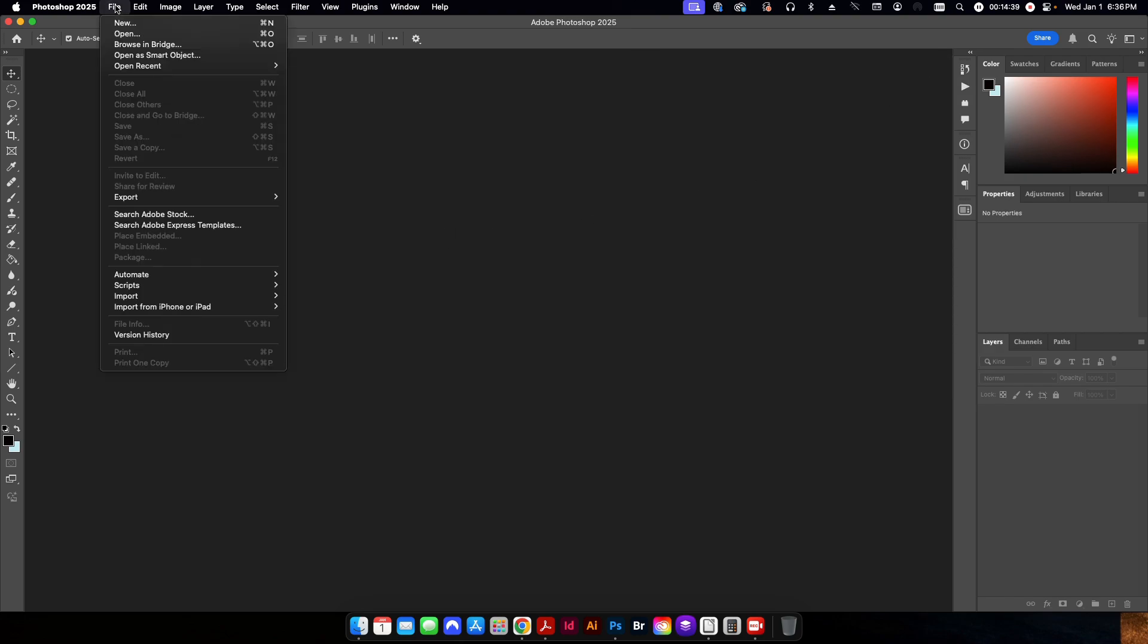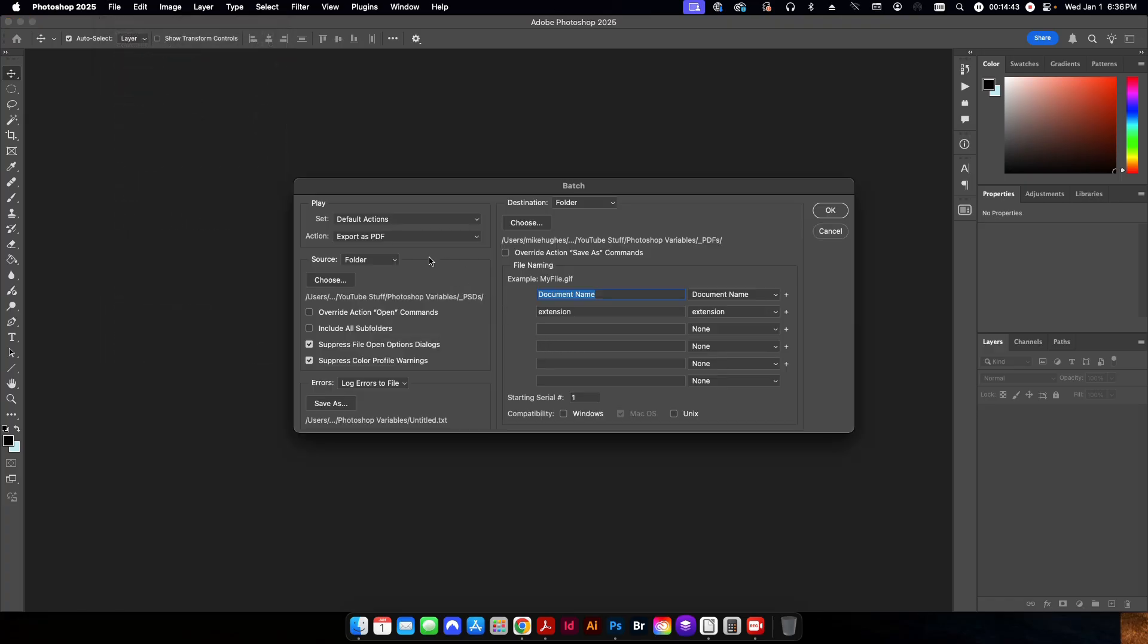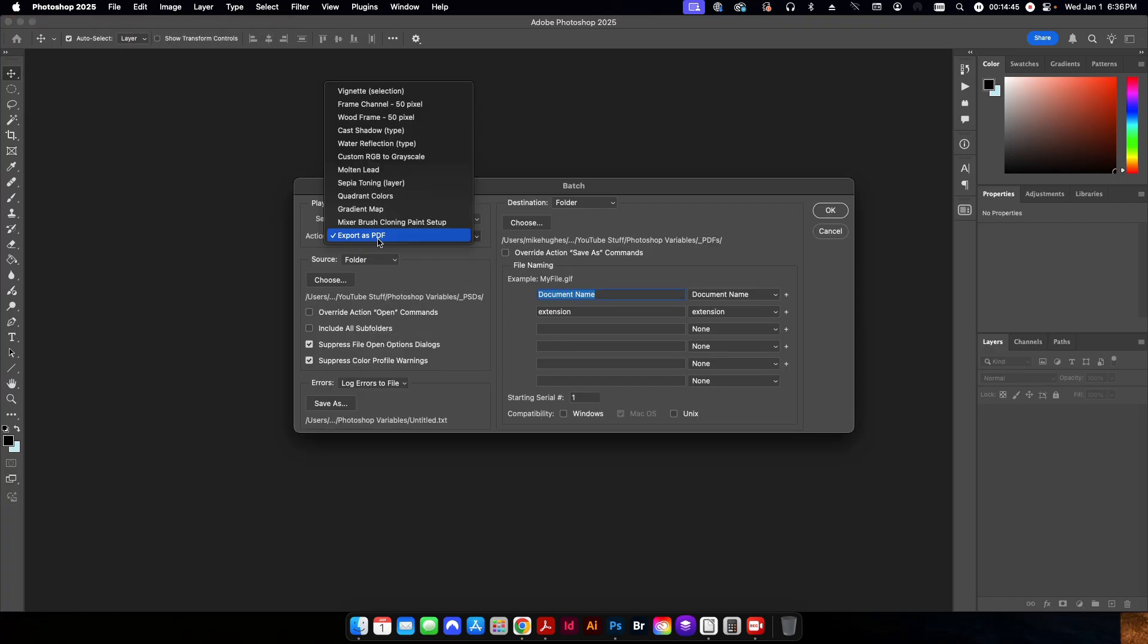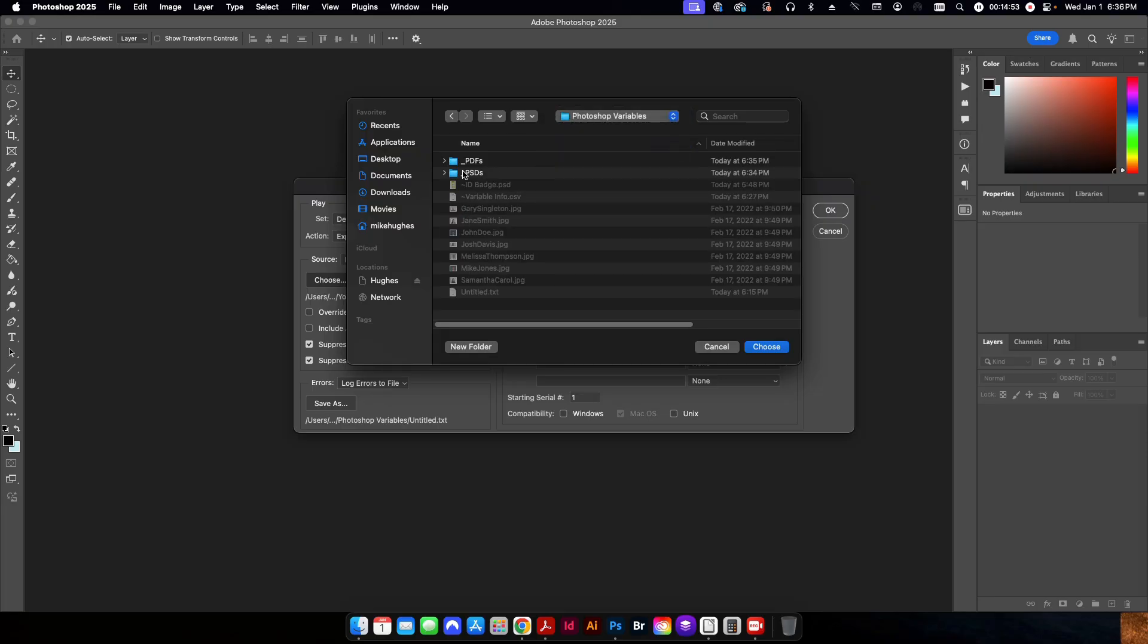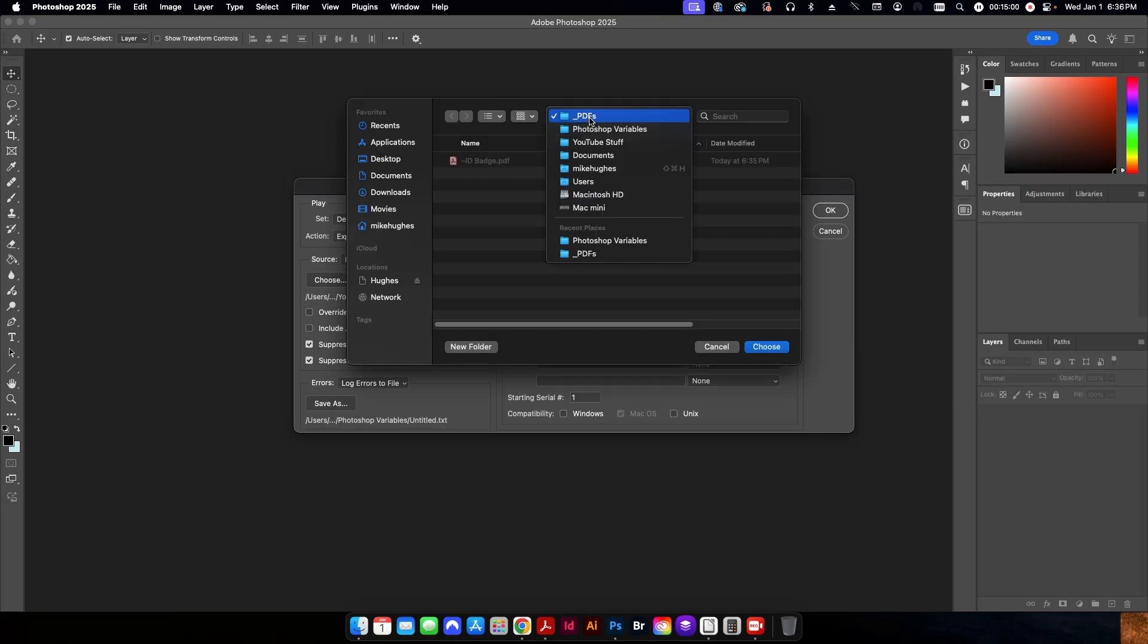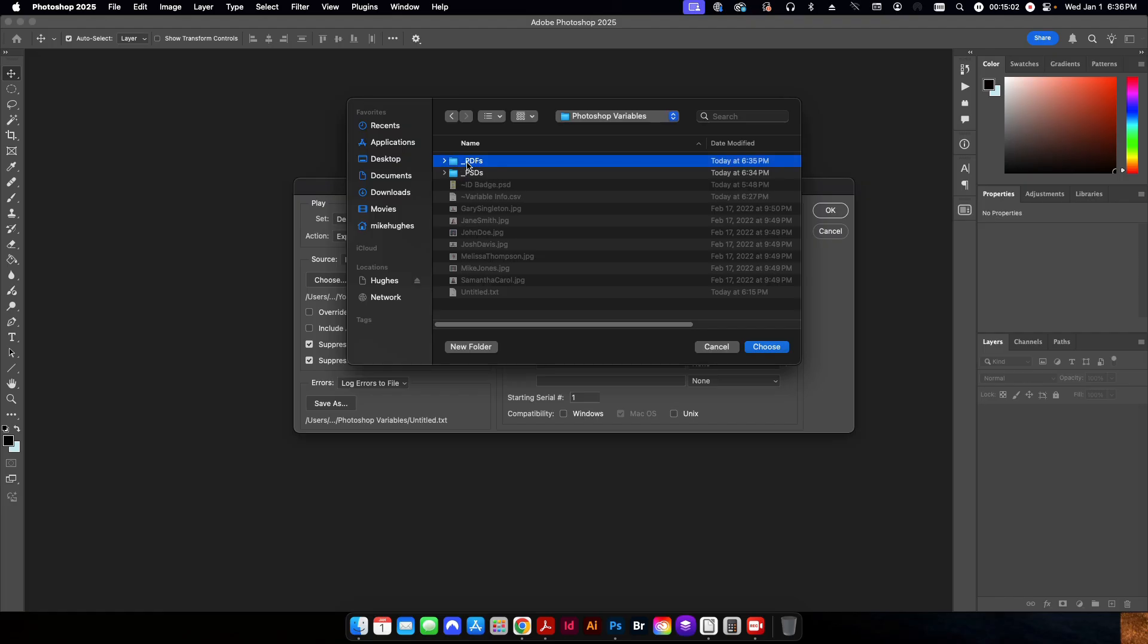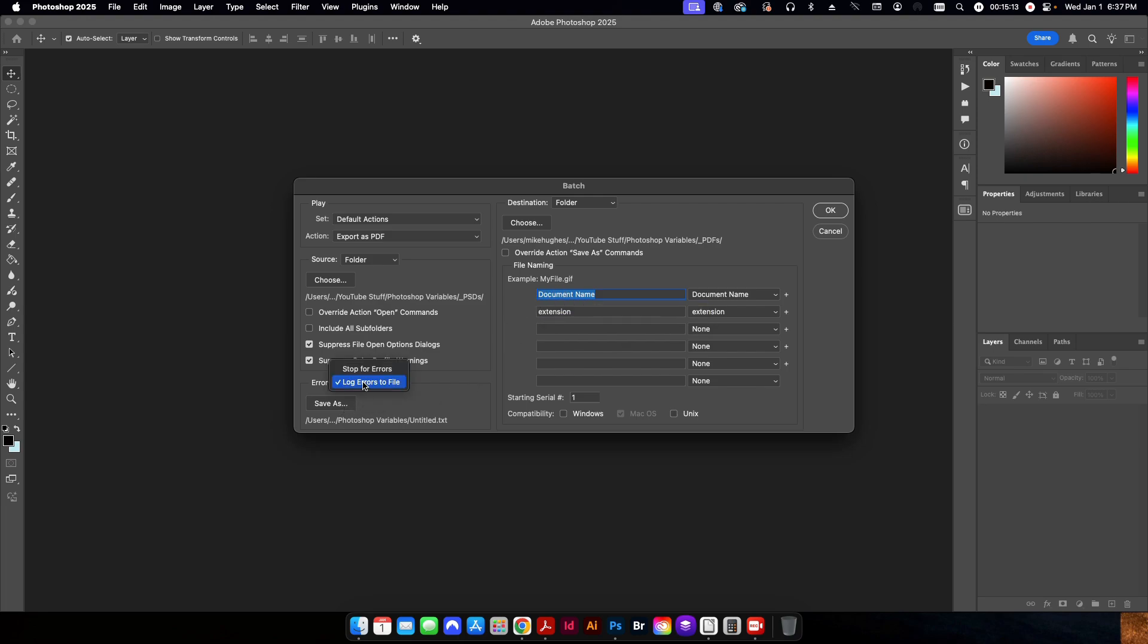So from here, I'm going to go to file, automate, batch. And here I'm going to select my action that I just created export as PDF. My source is going to come from a folder, which I'm going to choose, which is this Photoshop folder. So I'm going to choose. I'm going to change my destination to folder and make sure this set to this PDF here. Hit choose. And again, if you want to give it some kind of extra extension or document name of some kind, you can do that here. The last thing here is you can either set it to stop for errors if there's some kind of issue or in this case, I set it to log errors to file.